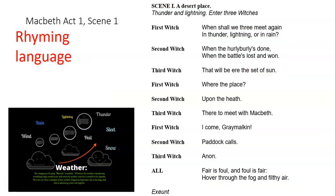There are also really interesting things happening within the witches' language — not just the use of the weather but the rhyming patterns that they use. You'll notice the first witch: 'When shall we three meet again in thunder, lightning, or in rain?' — so 'again' and 'rain' creating a rhyme. The second witch rhymes too: 'When the hurly-burly's done, when the battle's lost and won.' The third witch joins in: 'That will be ere the set of sun!'